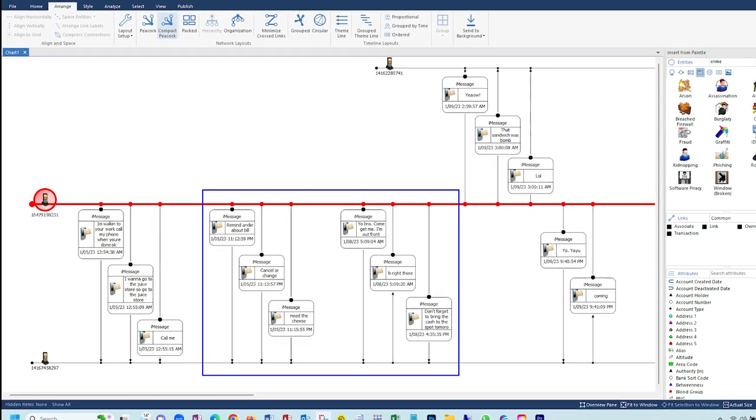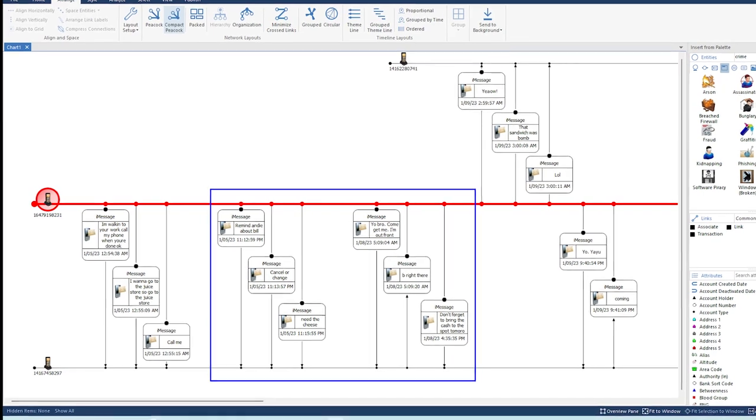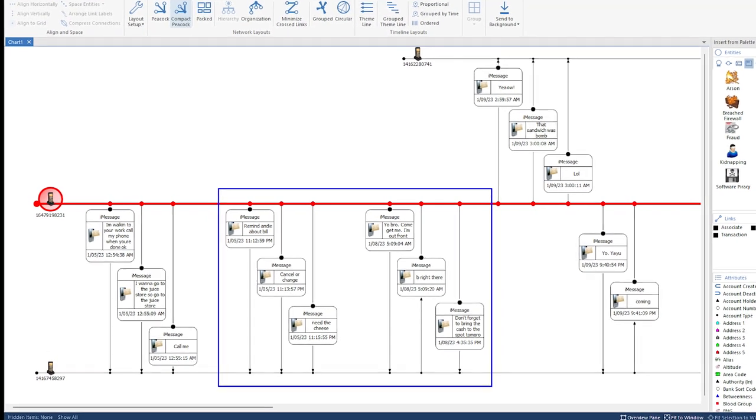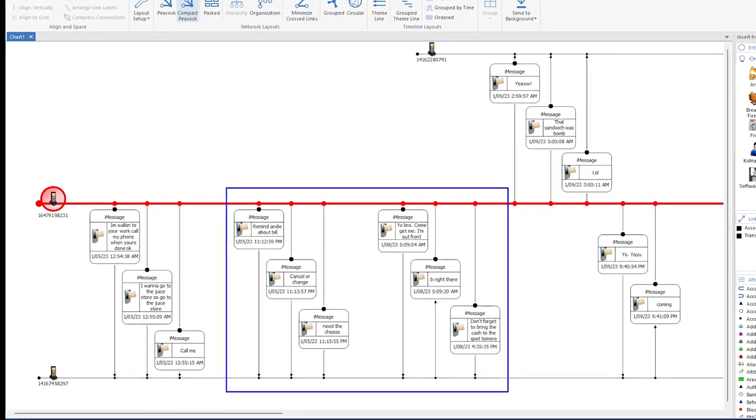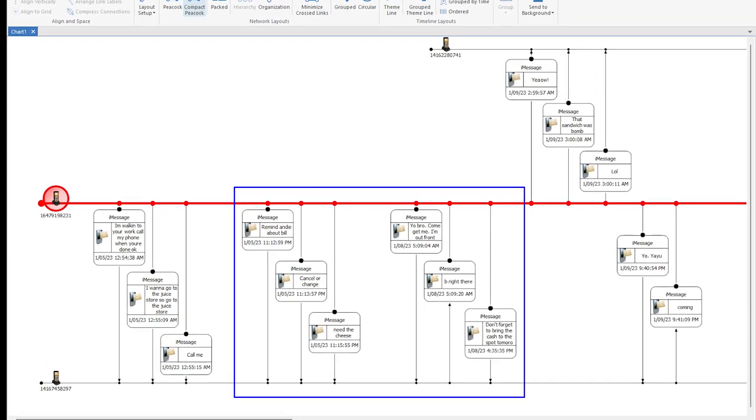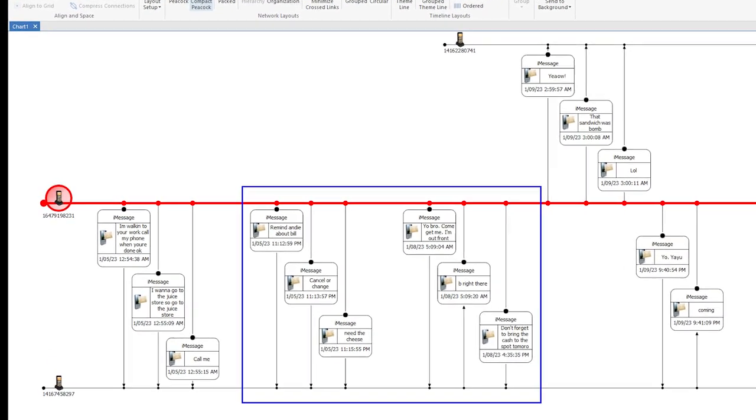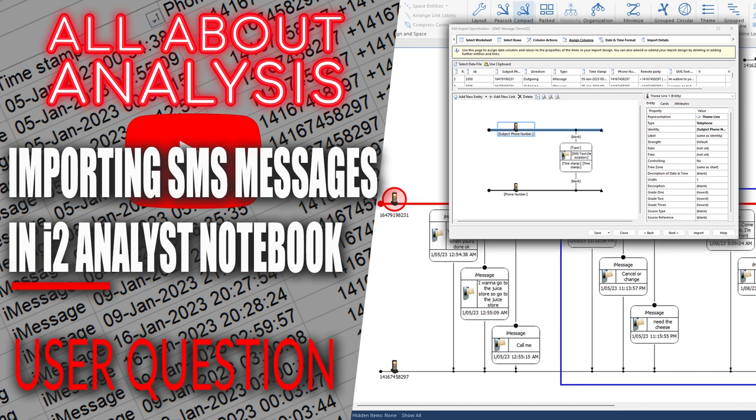This is what SMS phone records look like when you import them into i2 Analyst Notebook. What's going on analysts, we received a question in the comment section of one of our recent tips and tutorials video asking how would you import SMS messages between phones on a timeline that displays the messages between phones.